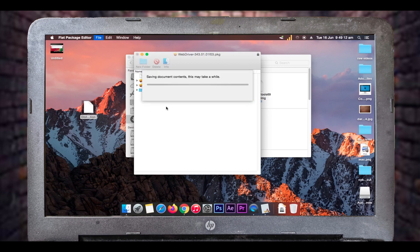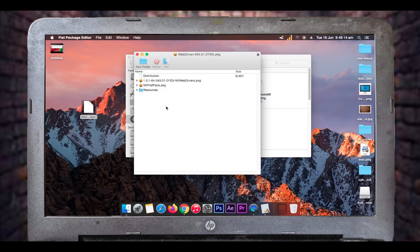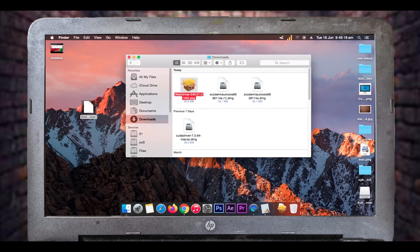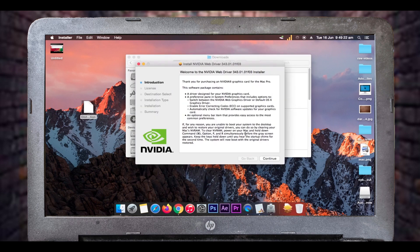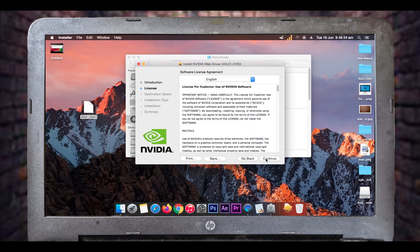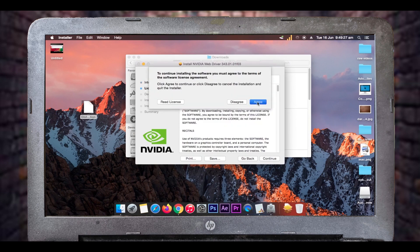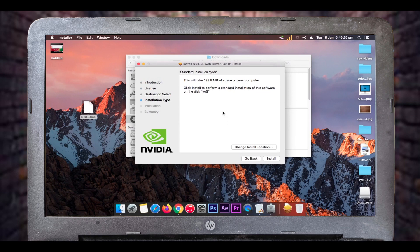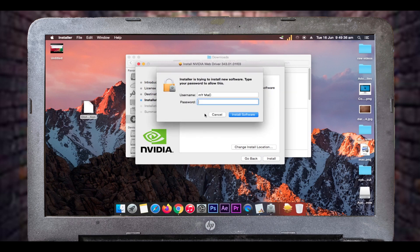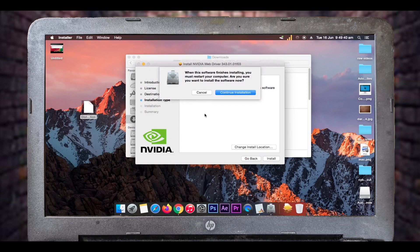Now go to your downloads folder again and double-click on the NVIDIA web driver installation package. The installer now comes up without any errors. Choose your installation location, click Install, enter your password, and continue with the installation. The installation takes about 10 to 15 minutes. After it's complete you'll need to restart your computer.